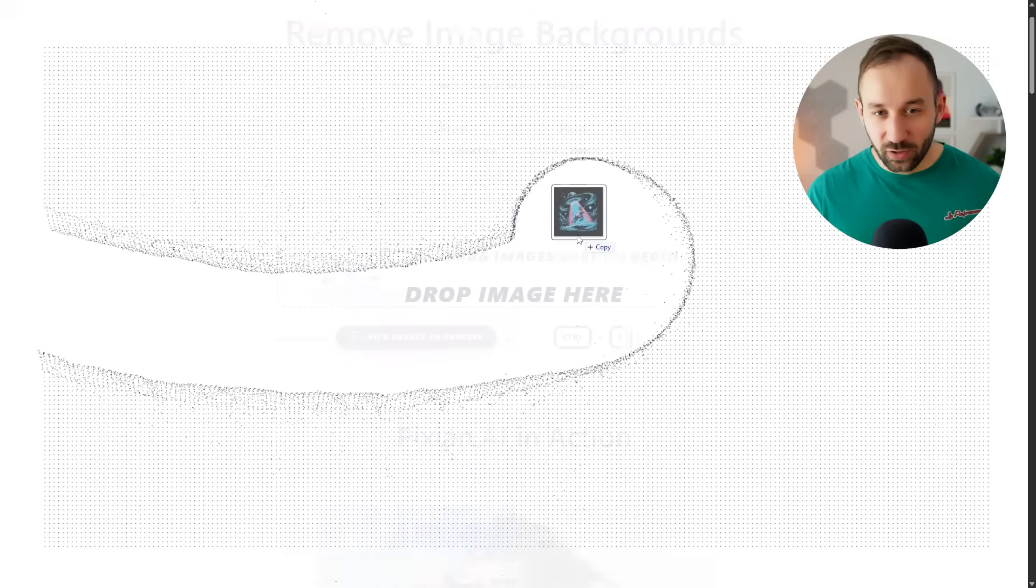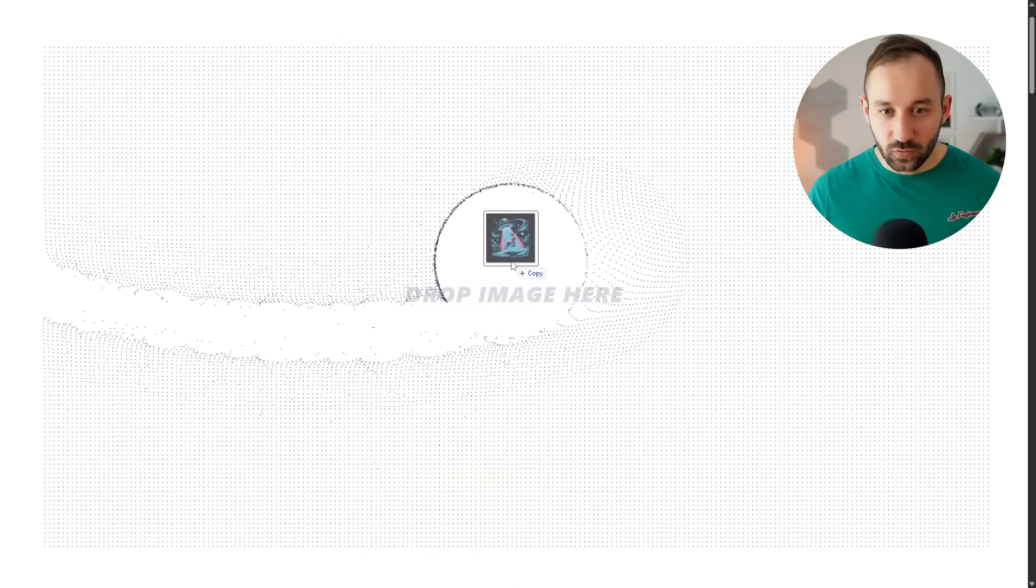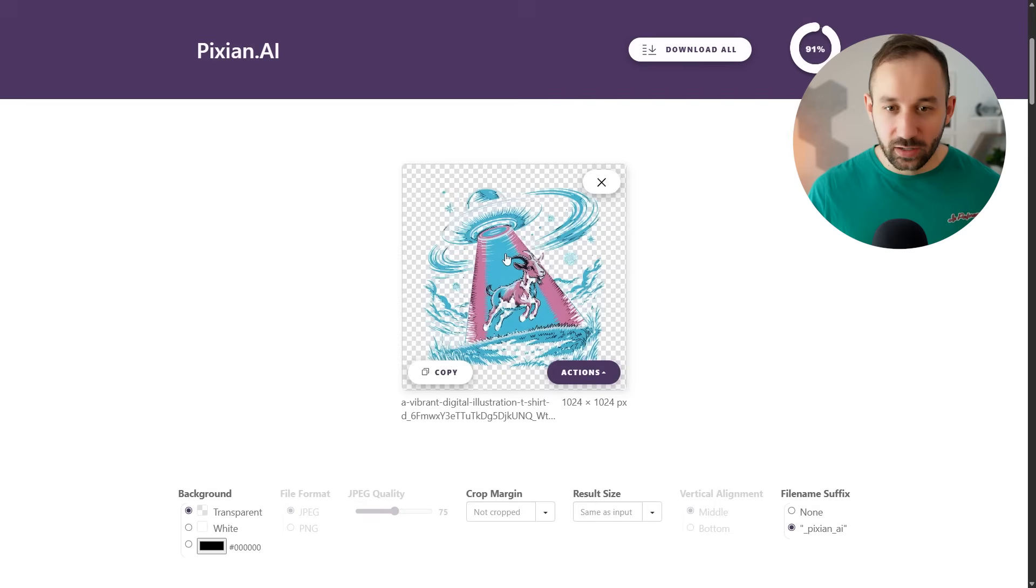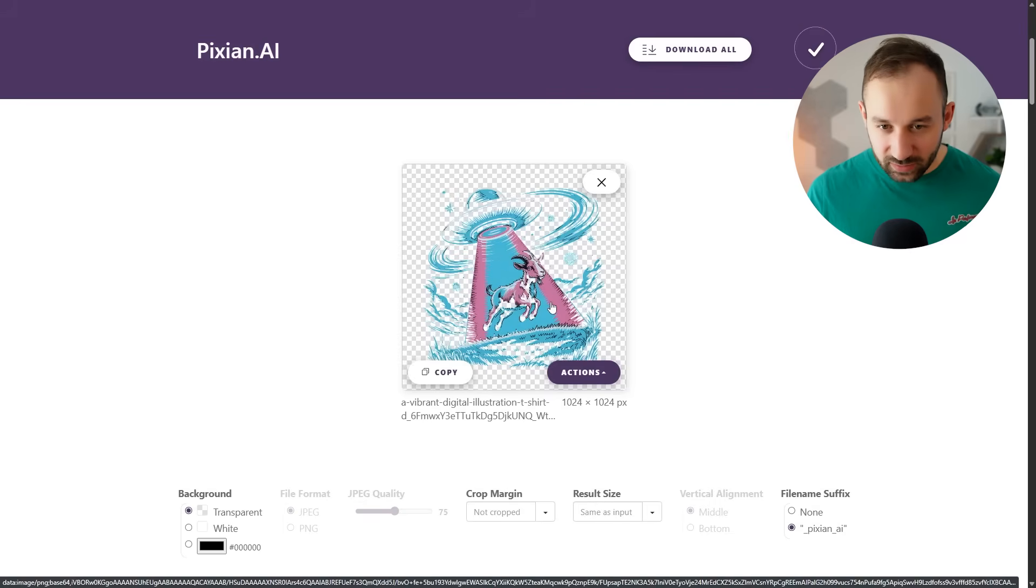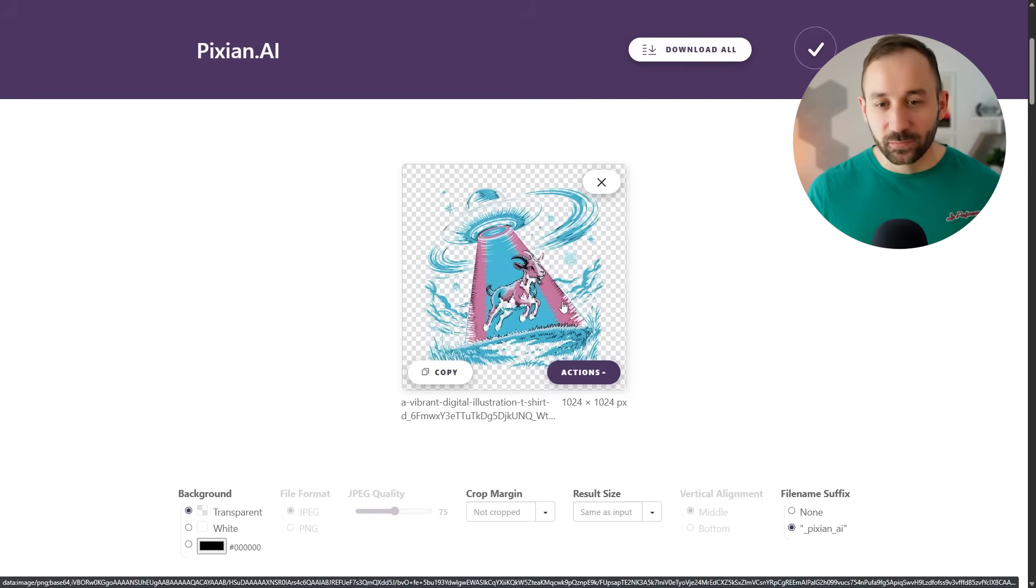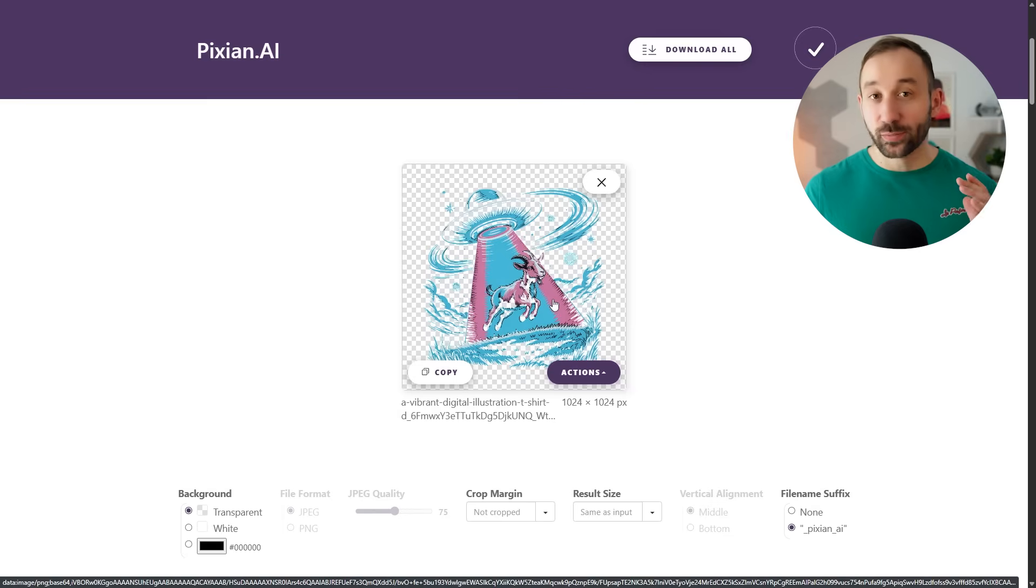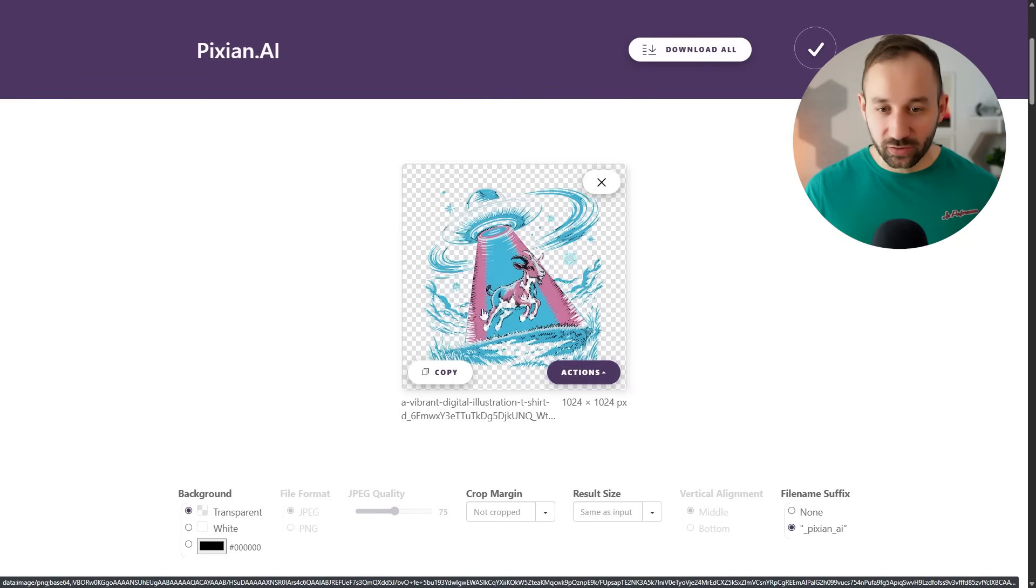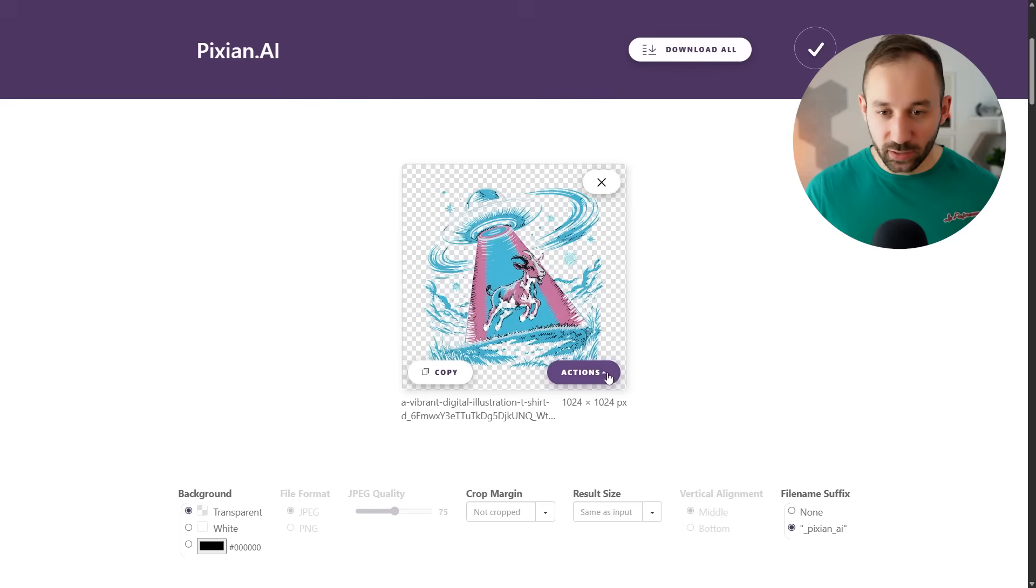If I drop my example graphic into Pixian right here, it might seem like this is a decent result. But in some cases, these automated background removers don't really do the best job, especially if the graphic is more complex like this one.